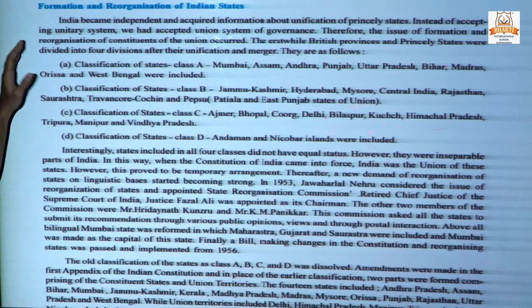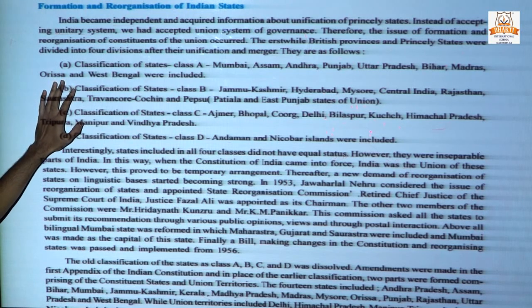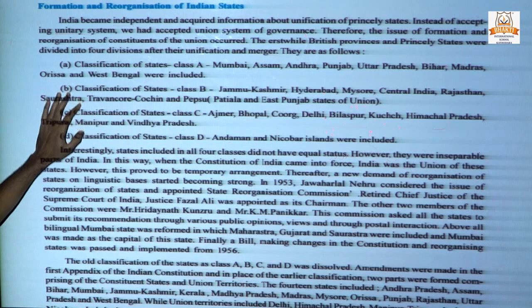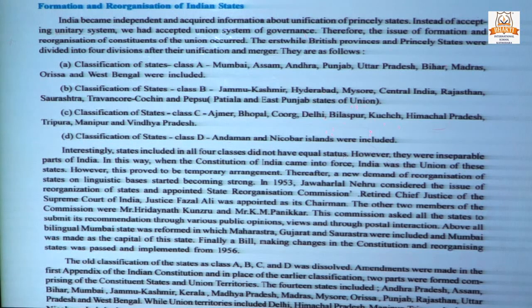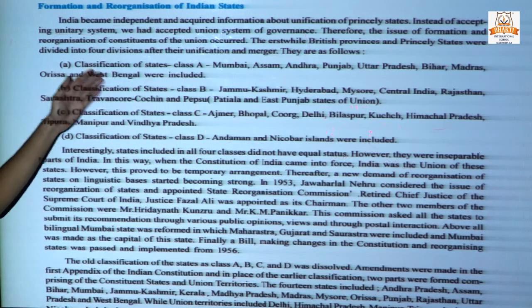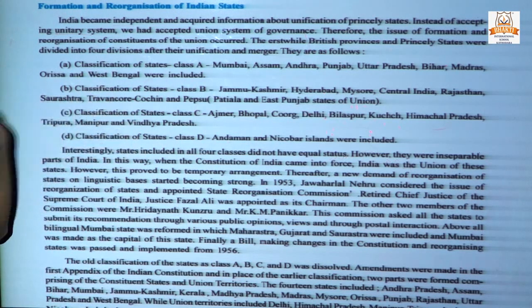On a temporary basis, British provinces and all the princely states were divided into four divisions: Class A, Class B, Class C, and Class D.